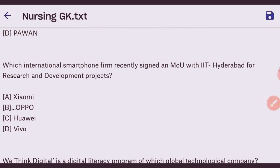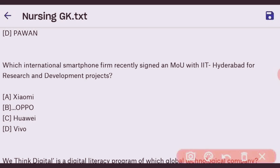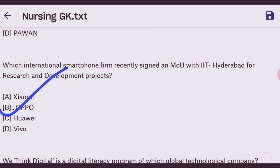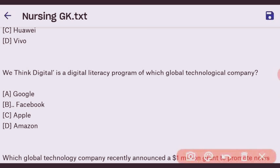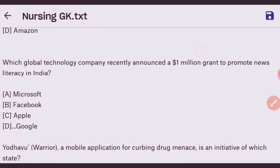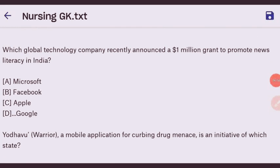Next question: which international smartphone firm recently signed an MoU with IIT Hyderabad for a research and development project? The right answer is OPPO Mobile. Next question: 'We Think Digital' is a digital literacy program of which global technology company? The right answer is Facebook.